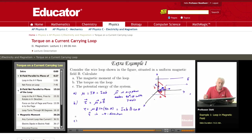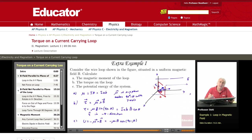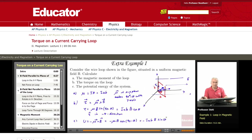Finally, the potential energy is U = minus mu dot B, which equals minus mu times B times cosine of the angle between them. The angle between mu and B is 90 minus theta, and cosine(90 minus theta) equals sine(theta). So U = minus IAB times B times sine(theta).